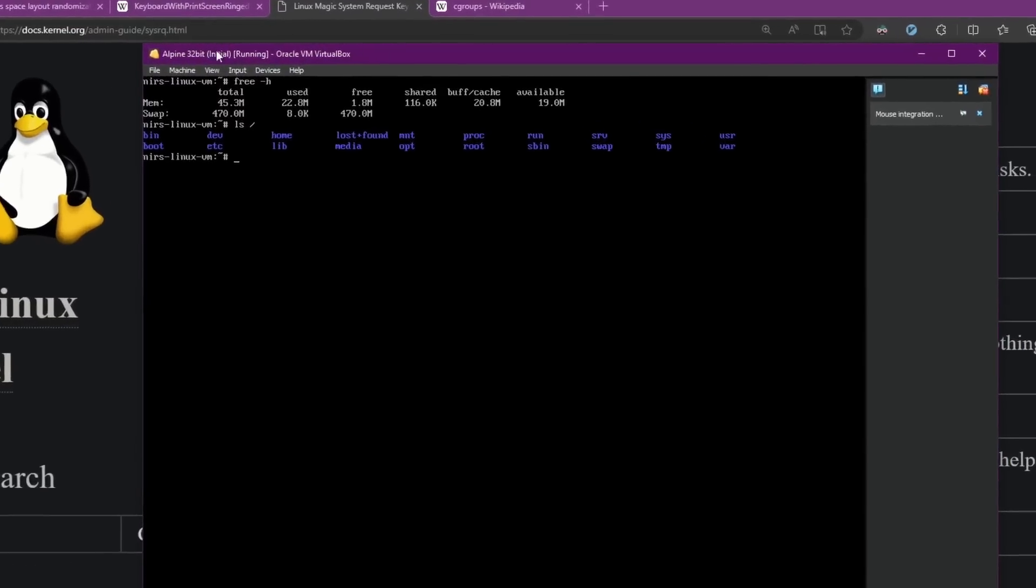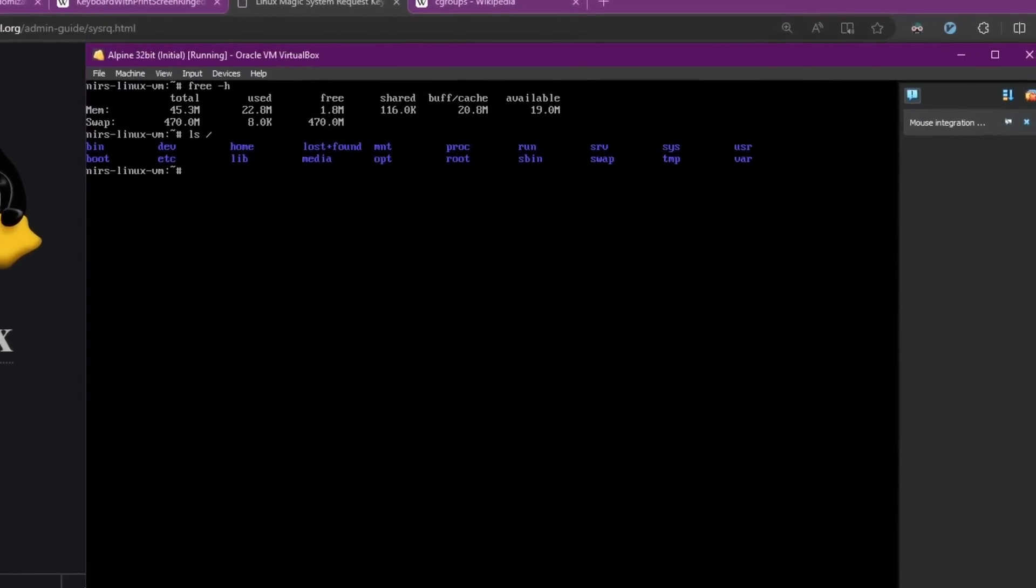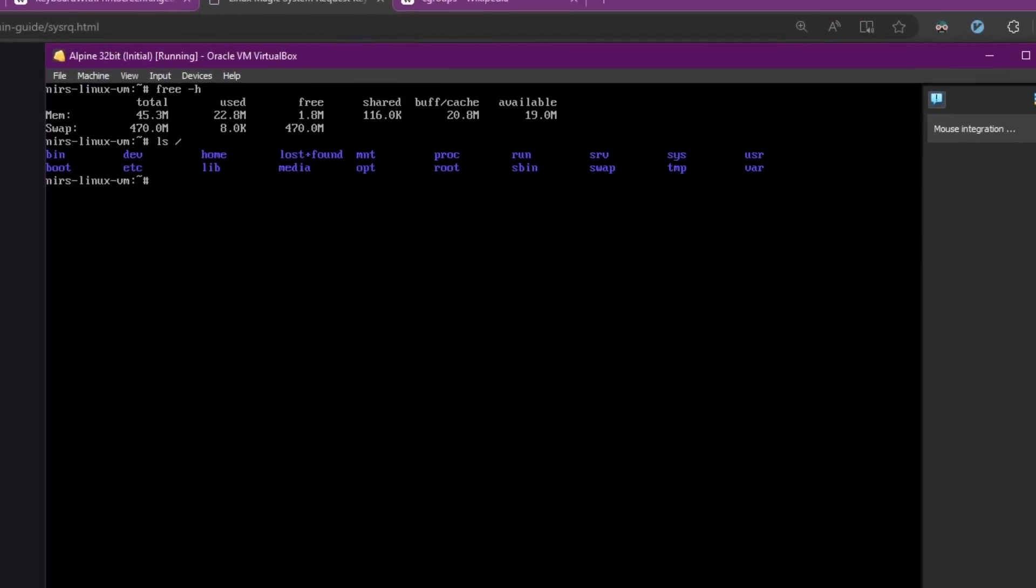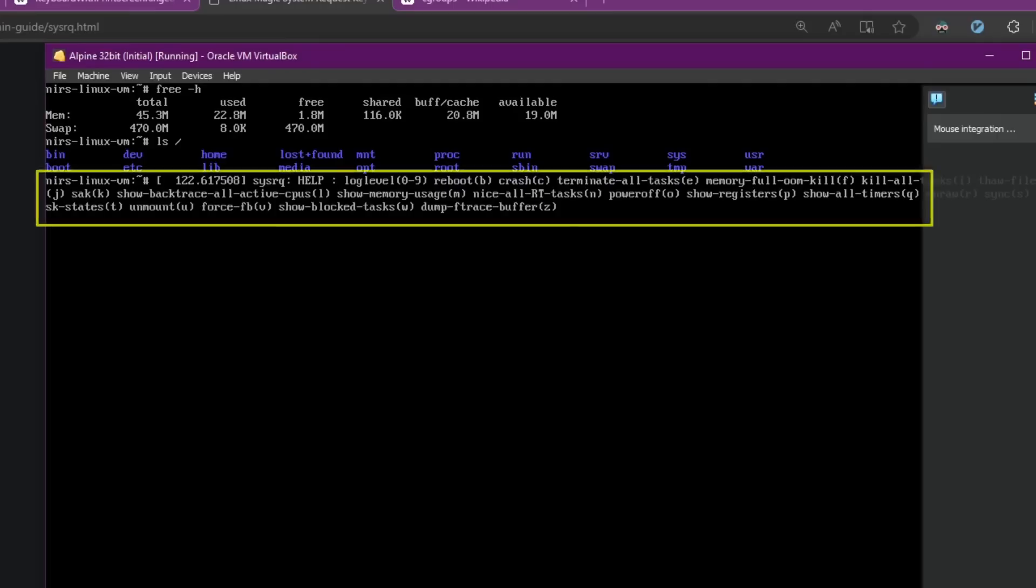So now I booted up Alpine again with normal memory. And I'm going to try the first system request. So I'm going to press on alt and then system request. I'm going to press on the sys request key. Enough to only press on the sys request but keep the alt pressed. And now I'm going to press on the H key. And as you can see we're now getting a message from the kernel with help about what I can use.